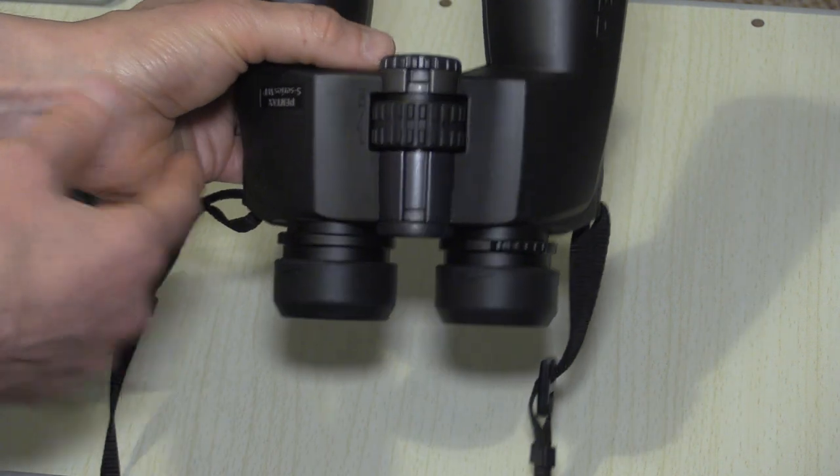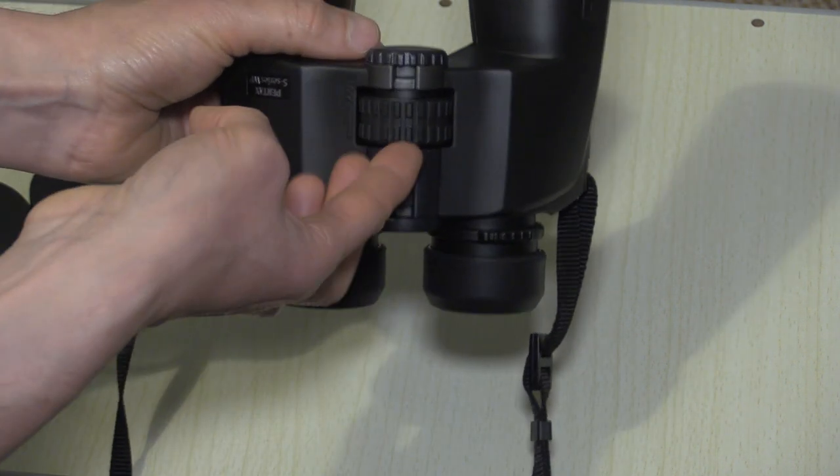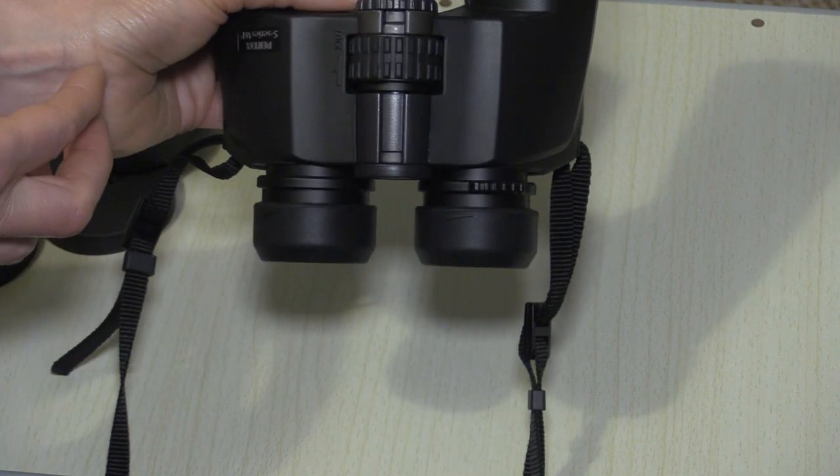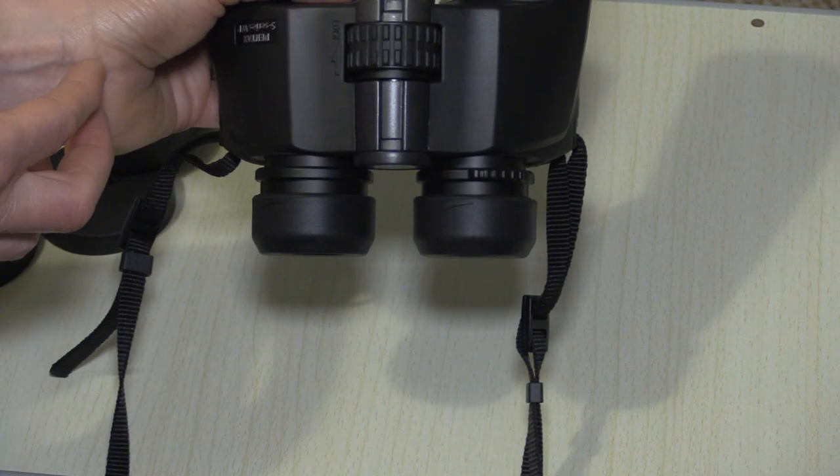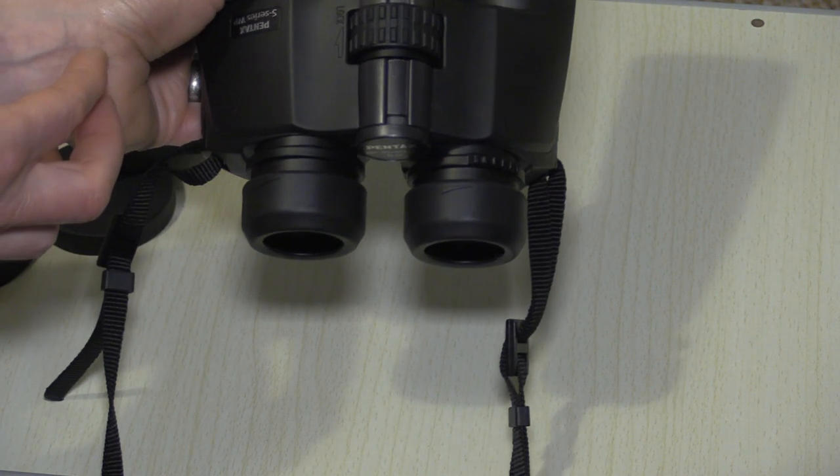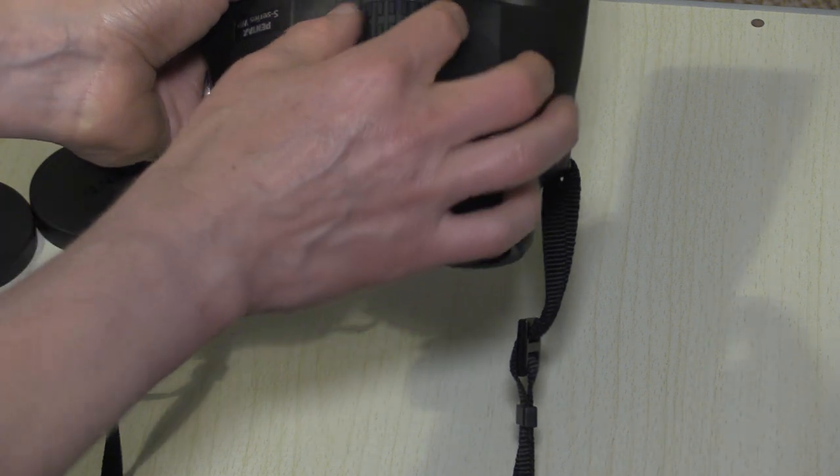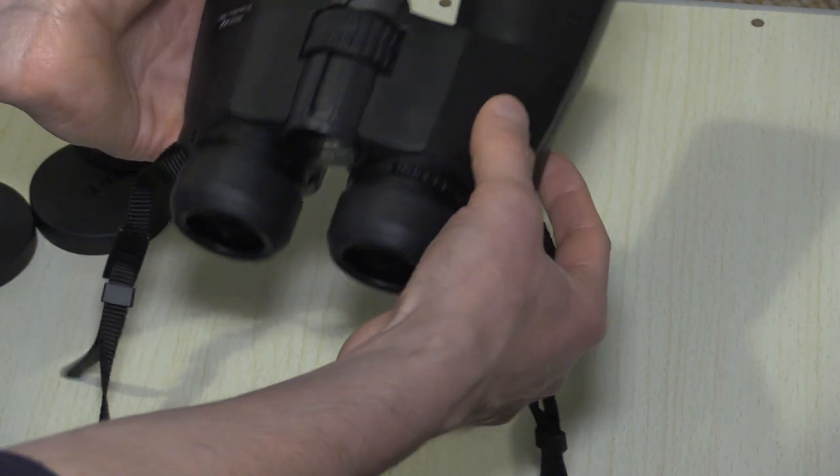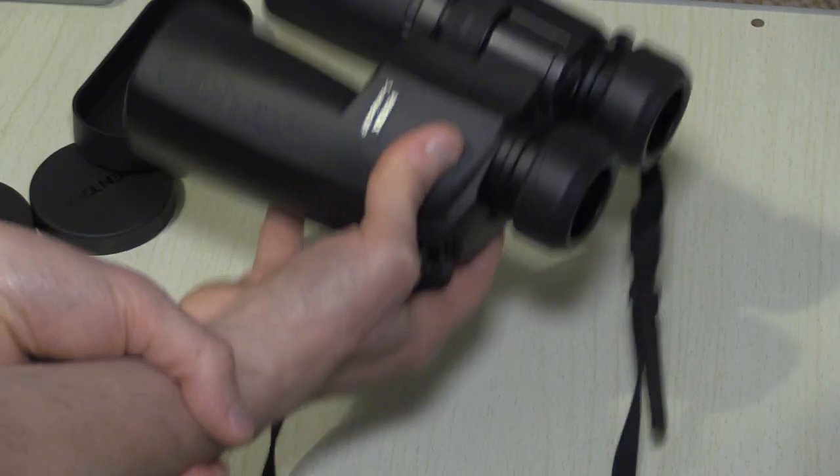This pair of binoculars is really good because it's actually got a lock on the focuser as well. A lot don't come with that, and that's one of the good things about these Pentax SP binoculars, one of the reasons I got these actually.